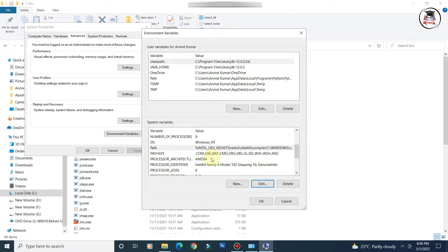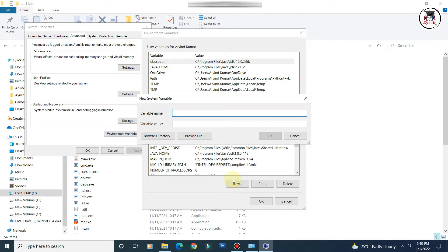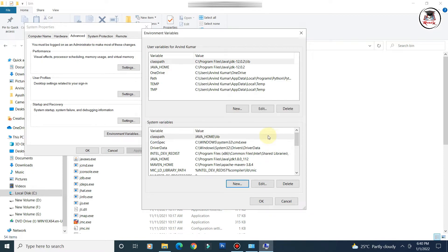Now set the CLASSPATH variable. Search the list to see if it already exists; if not, click 'New' and enter the variable name as 'CLASSPATH'. For the value, enter '%JAVA_HOME%\lib' — this points to the lib directory of your JDK installation. Click OK to save.